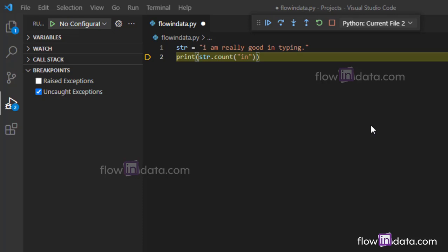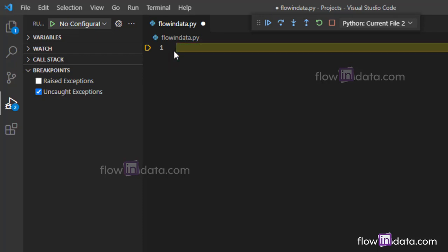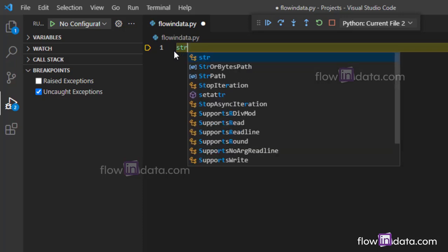The first function we are going to deal with is the find function. Now let me clear this up and I will show the example and then explain what the find function is used for. So let's make the variable string.